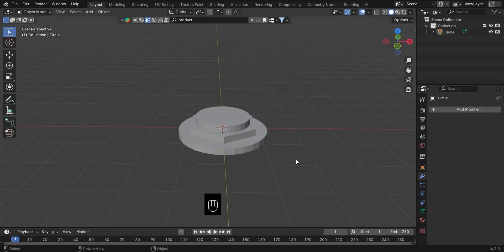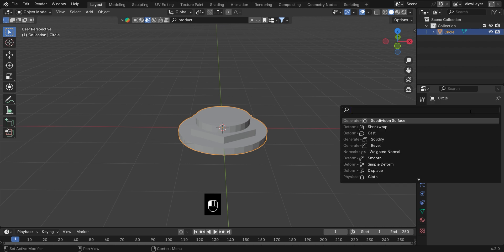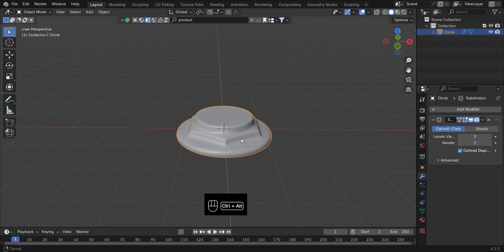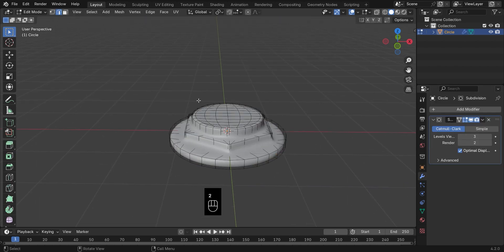Alright, now for the polish. Add a subdivision surface modifier and set it to Level 3 for that buttery smoothness.